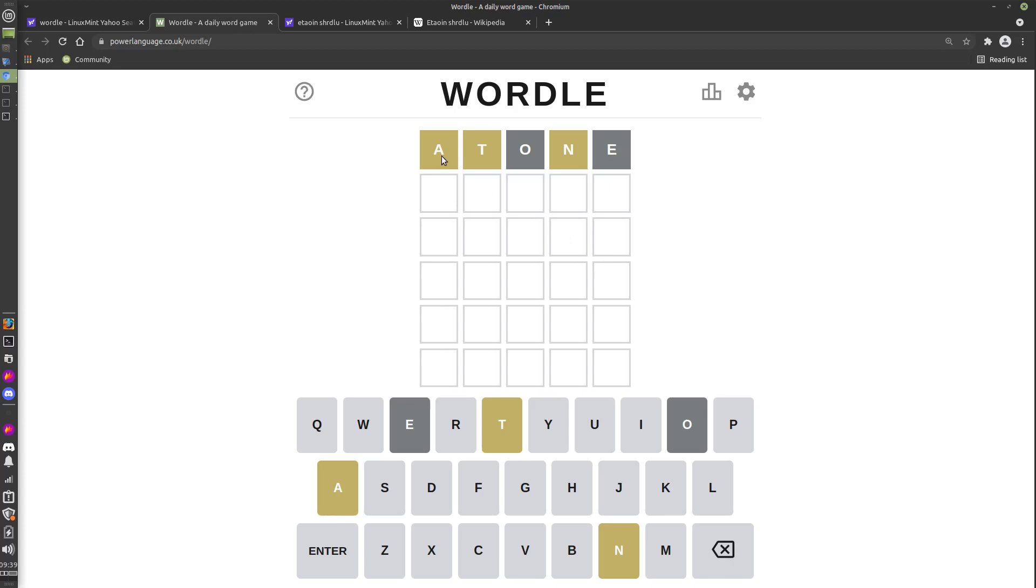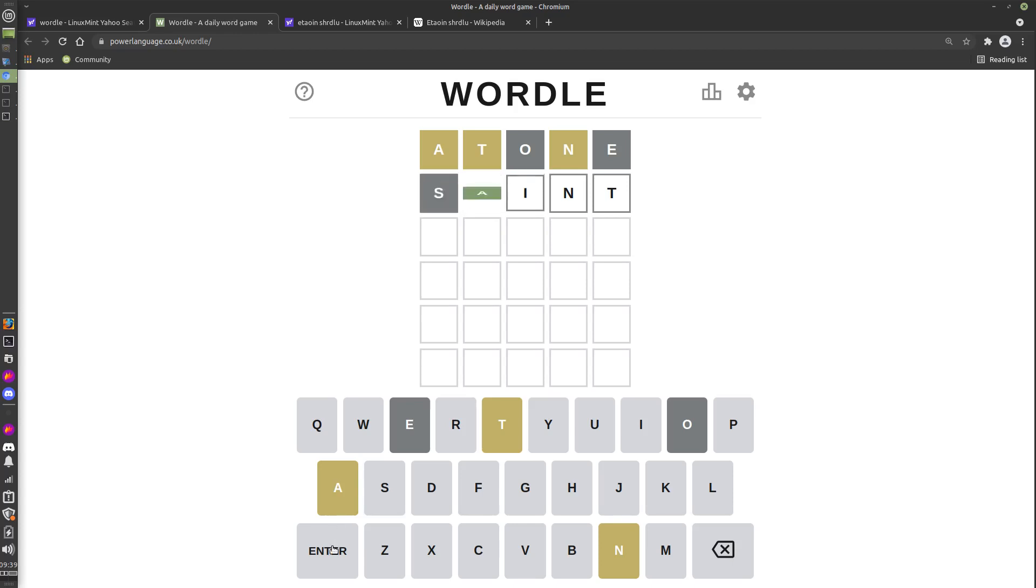We also don't want to try A, T, and N in those positions. So let's try SAINT. That's got two more common letters and looks to be in the right kind of position. Okay, so that's taught us something else. That's taught us it doesn't have an S or an I, and it's taught us that the A needs to be in the second position.